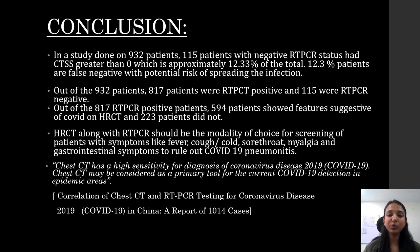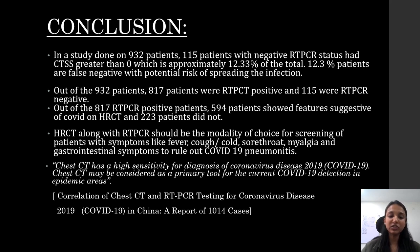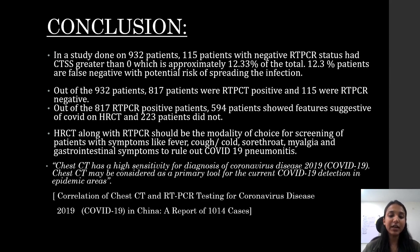In conclusion, in a study done on 932 patients, 115 patients with negative RT-PCR status had a CT severity score greater than 0, which is approximately 12.33% of the total. These 12.3% patients are false negatives with a potential risk of spreading the infection. HRCT along with RT-PCR should be the modality of choice for screening patients with symptoms like fever, cough, cold, sore throat, myalgia, and gastrointestinal symptoms to rule out COVID-19 pneumonitis. According to a study done in Wuhan, China, chest CT has a high sensitivity for diagnosis of COVID-19, and CT chest may be considered as a primary tool for COVID-19 detection in epidemic areas.